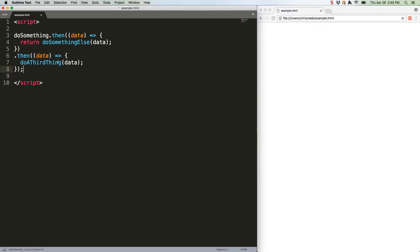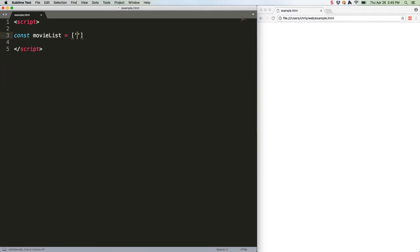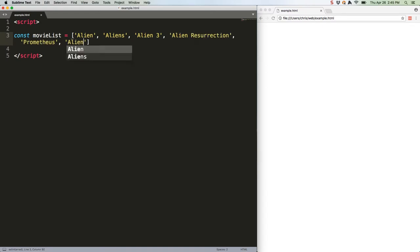First let's establish some data. Now let's write two asynchronous functions using setTimeout that resolve promises.